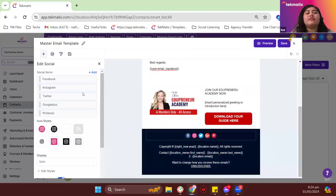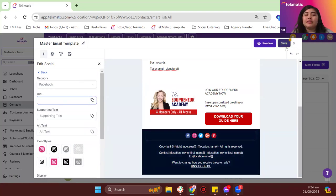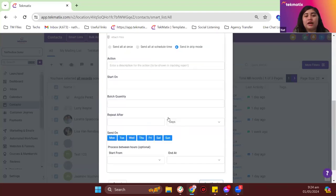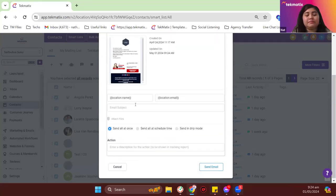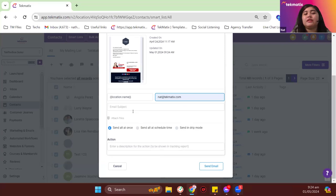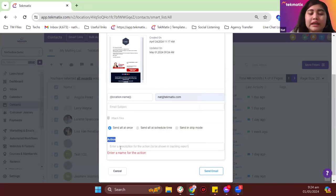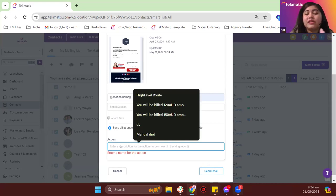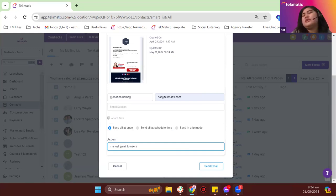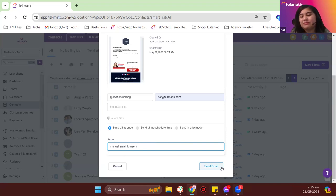For the social links, click on the individual social icon and click the pencil icon to update the URL. Once you're ready, set an 'action label' — this is an in-house label to keep track of the audit logs for what you did, for example 'manual email to users.' This is not required unless you want to check audit logs. Then click send email and that's it — that's how you send emails to all your contacts.